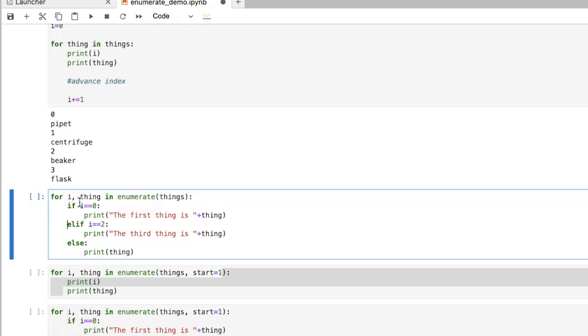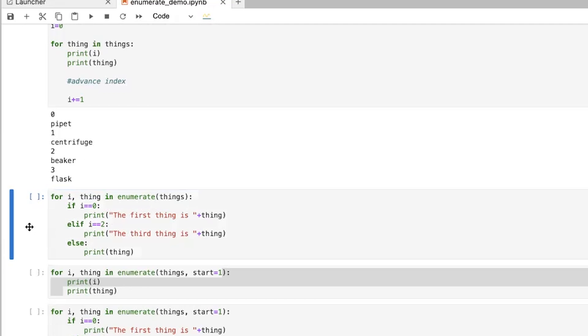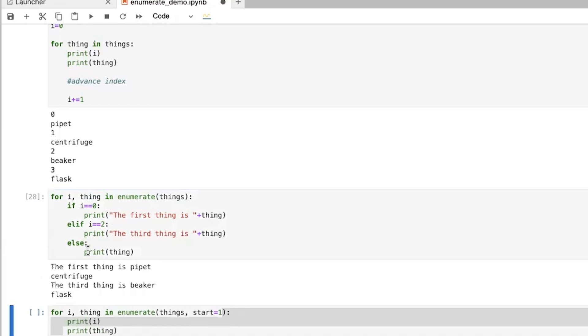So if it's not zero, but it is two, then print the third thing is thing. And anything else, just print thing. And so what we see when we run this is that's going to say, okay, the first thing is pipette. And then it's just going to print out centrifuge because that was just an else. And then the third thing is beaker. And then it's just going to print out flask.